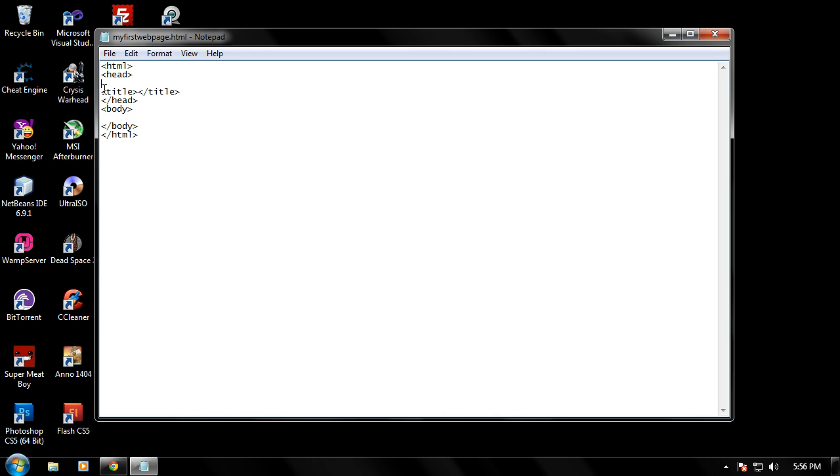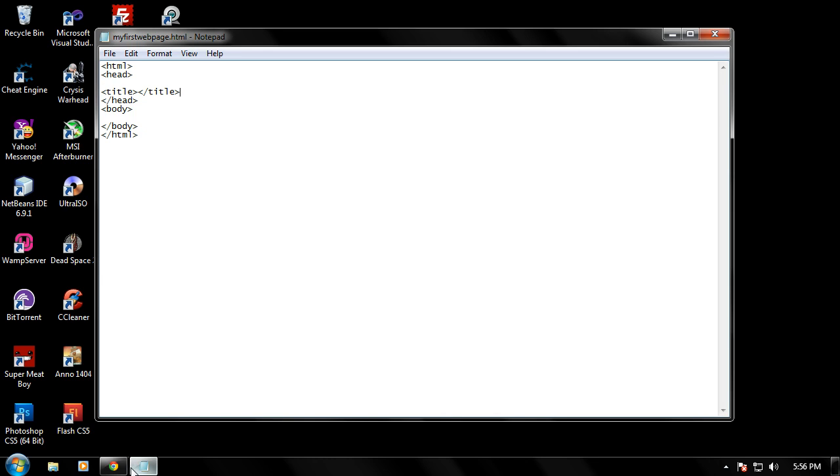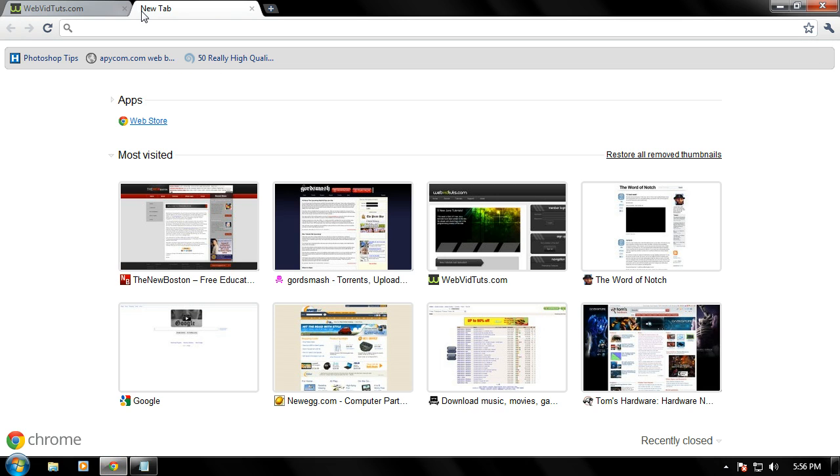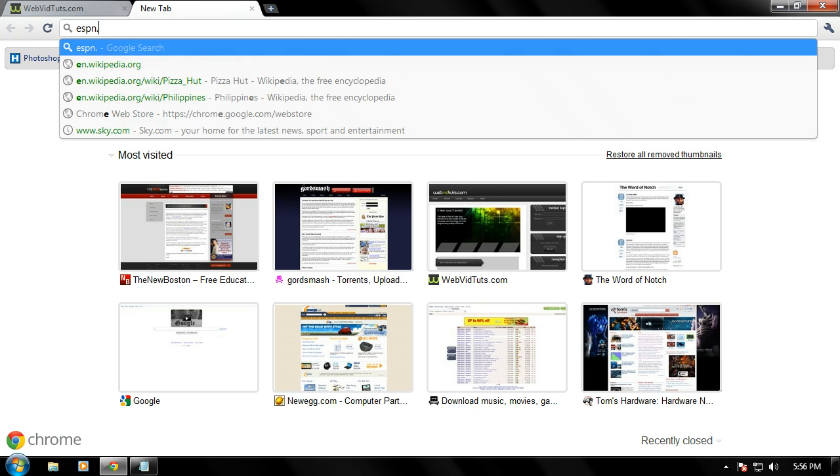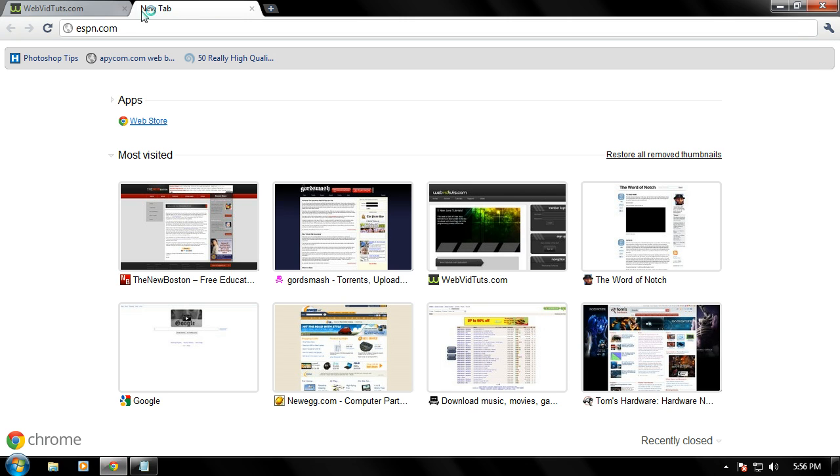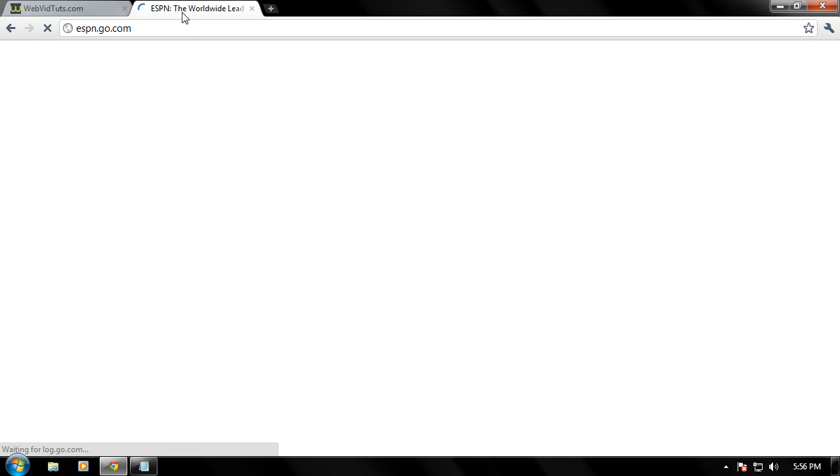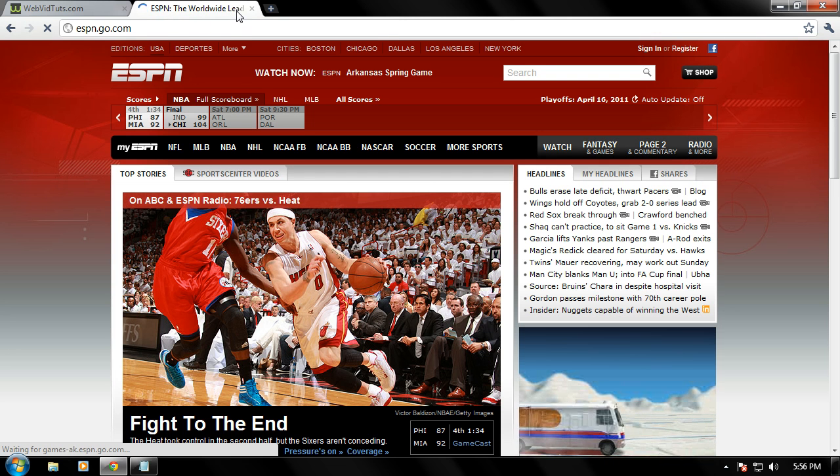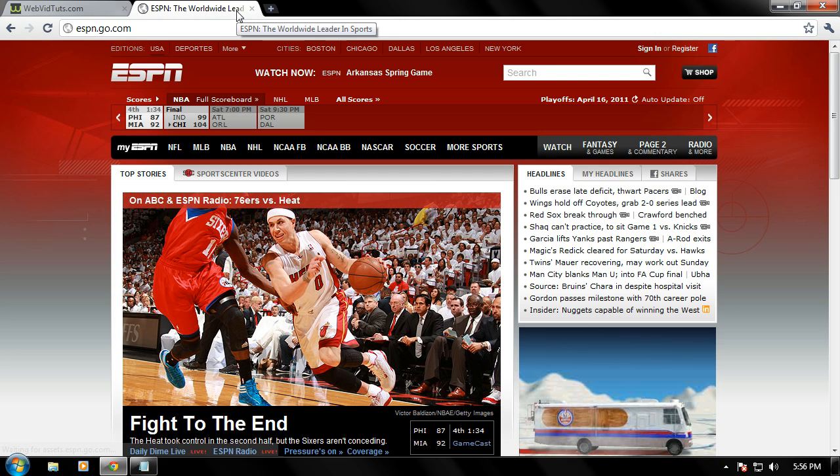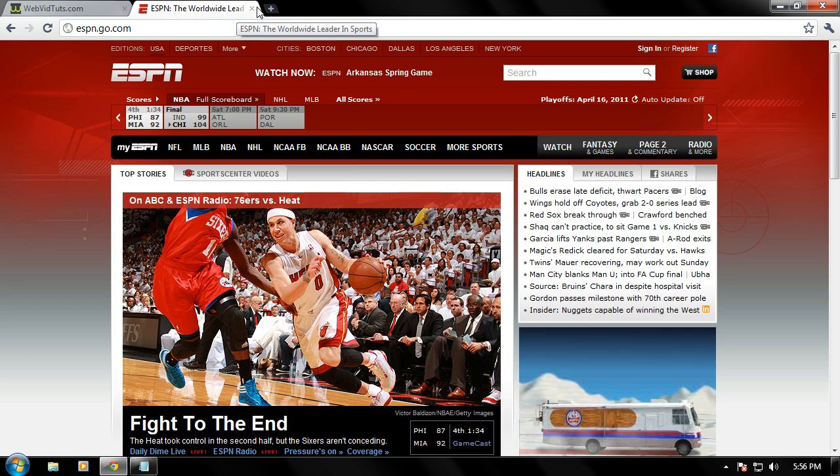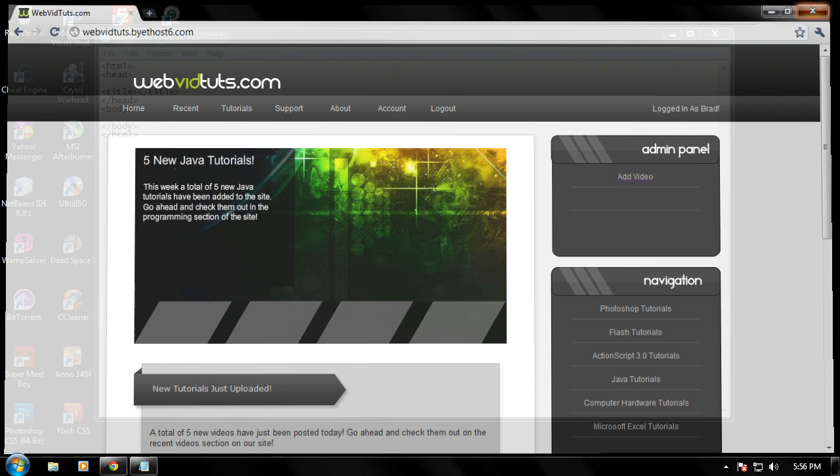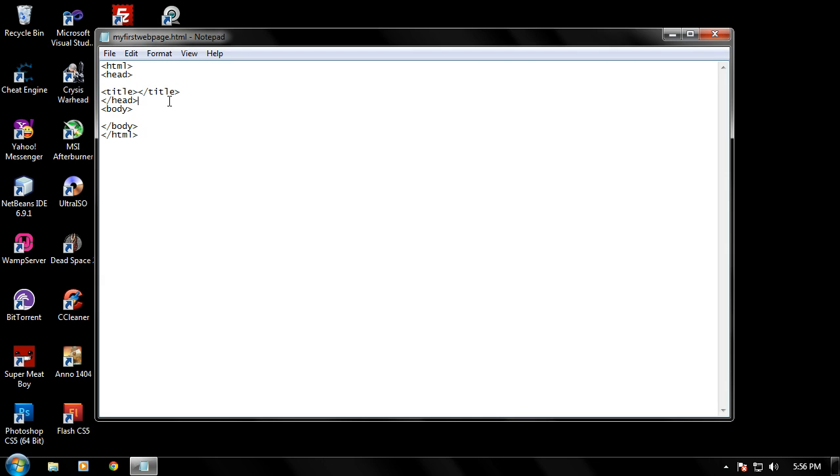The title tag. The title tag is the title of the web page. As for this one, it's webvidtuts.com. Or let's go to ESPN.com real quick and whatever appears on the tab on the browser, like the title of this page is ESPN, the worldwide leader in sports. And that's what the title does. It just puts it up there.